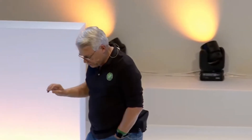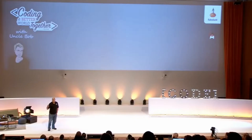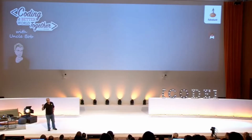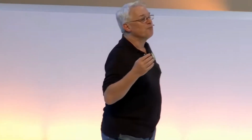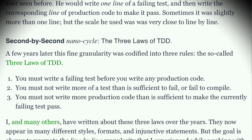But never mind that, because the second law is much worse. The second law says you are not allowed to write more of a test than is sufficient to fail, and not compiling is failing. So as soon as the test fails to compile, you must stop writing it.